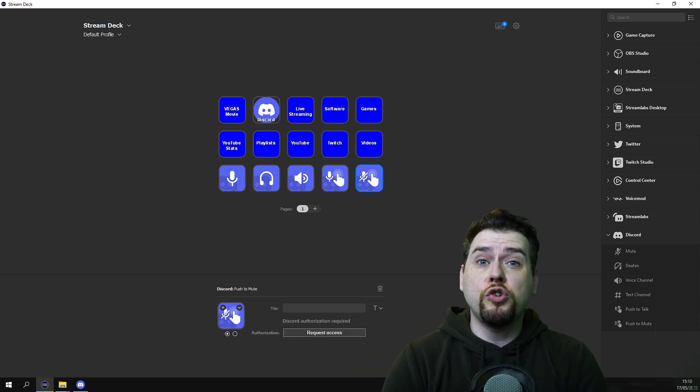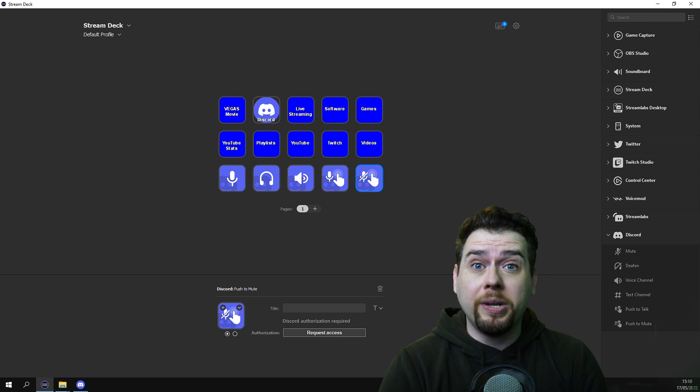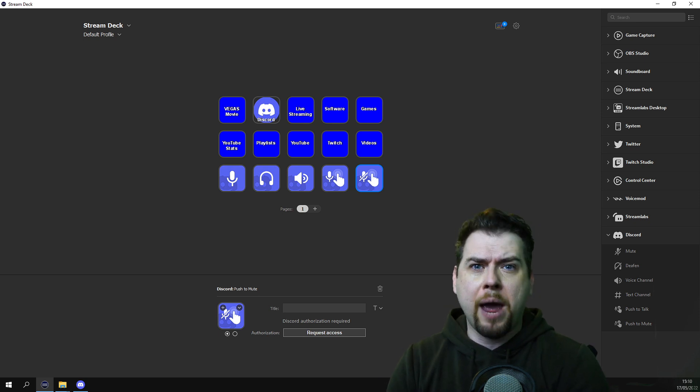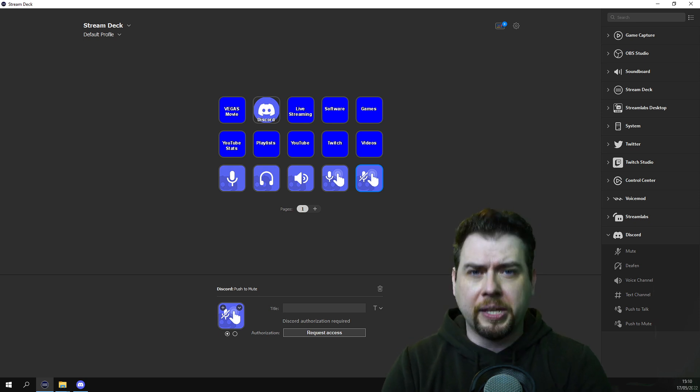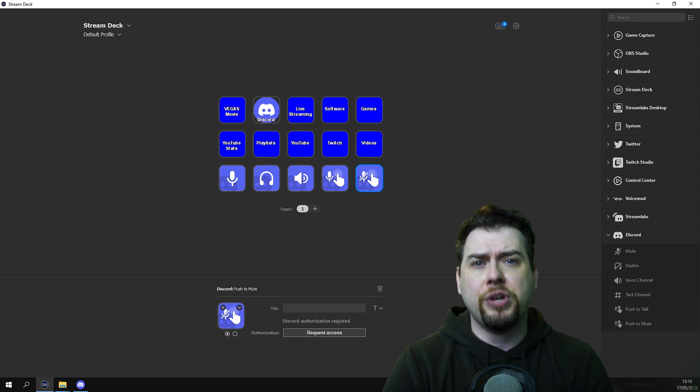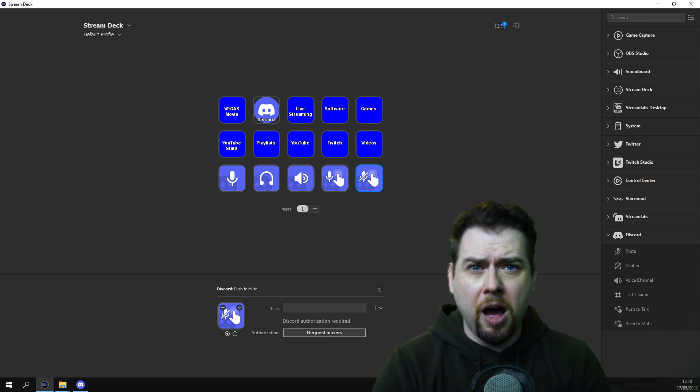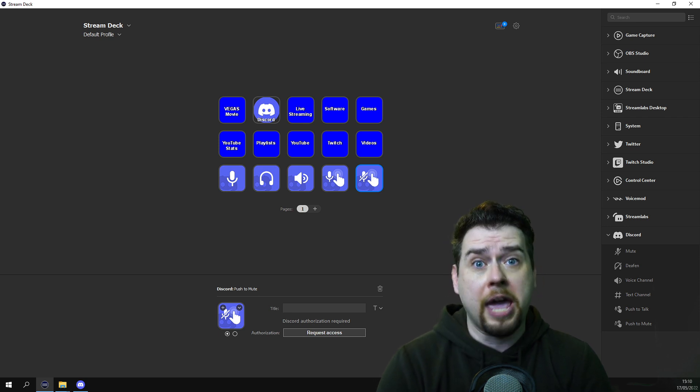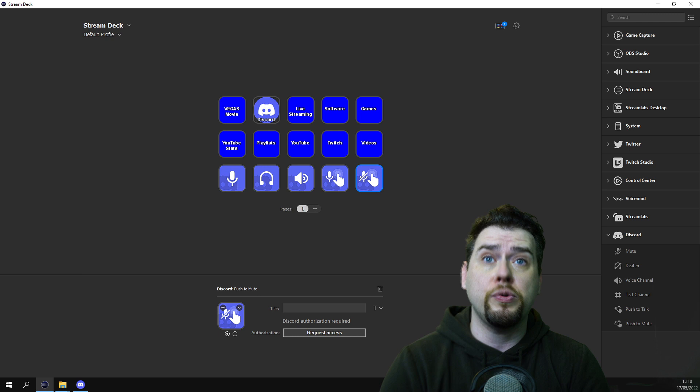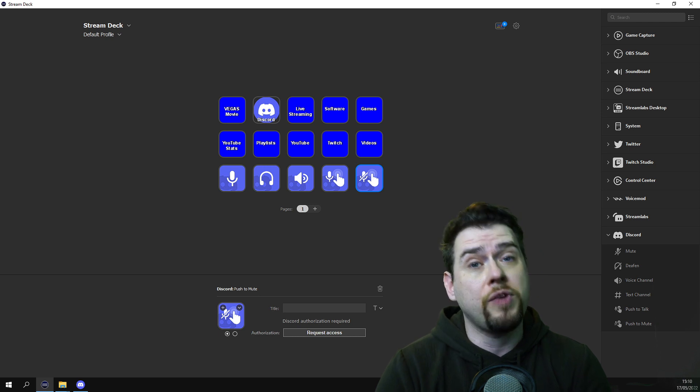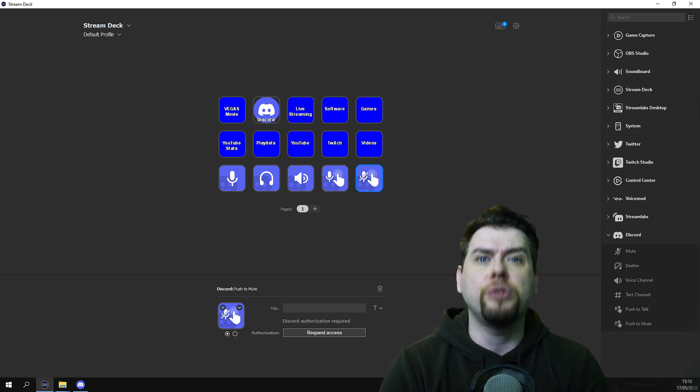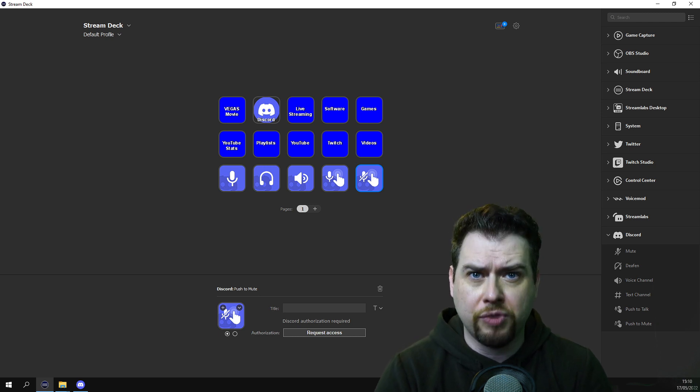Once you have dragged them all into your stream deck, you now have all the options of your Discord and you can use them on your stream deck. You've got mute, you've got headphones, you've got music, you've got the microphone, and you can do all that using your stream deck.